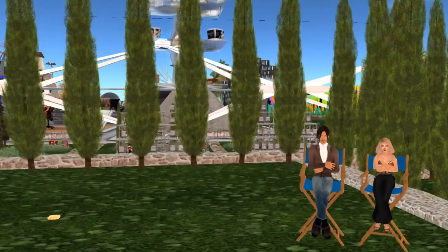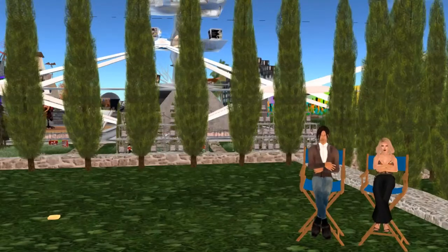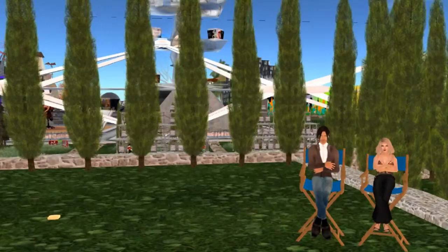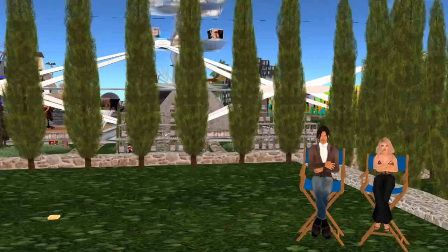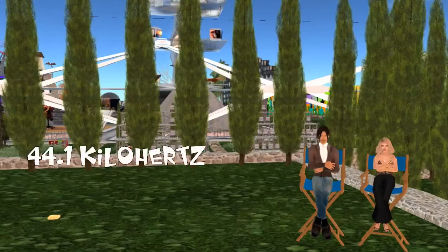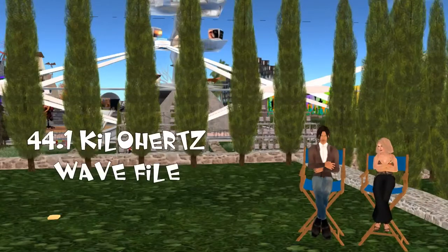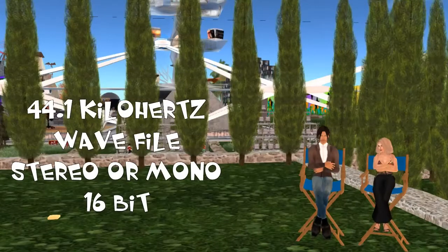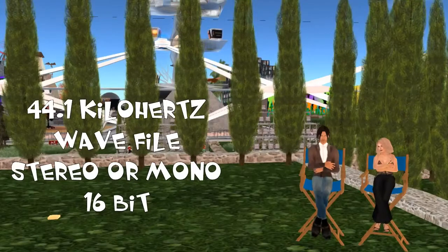Let's explore, for people who don't know, the fundamentals of bringing sounds into Second Life — what can you and can't you do with sounds? In terms of what you can bring into Second Life, it's so far very specific. It has to be a 44.1 kilohertz wave file. It can be stereo or mono. It has to be 16-bit. So, 44.1 kilohertz wave, 16-bit — that's your starting point.